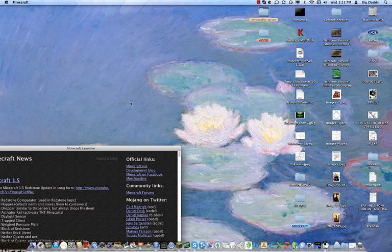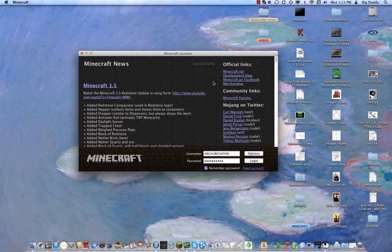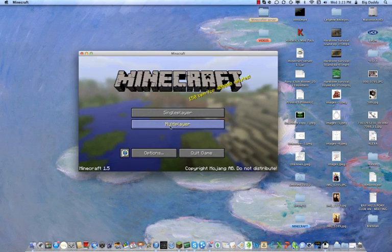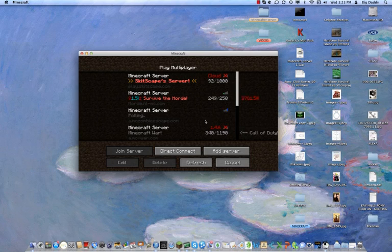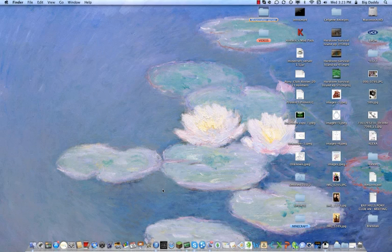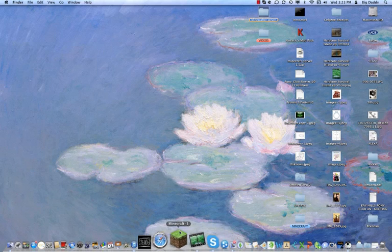So the first thing you want to do is open your Minecraft and update it. I'll skip to the part when I have it updated so you don't have to watch that. Okay, so I have it updated, and as you can see, my servers say it's 1.4.6 or 1.4.7, so I can't play on them. That's how you know you have 1.5 — those servers haven't updated yet.